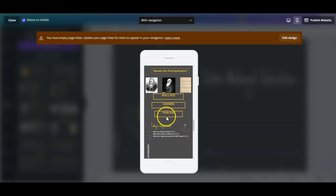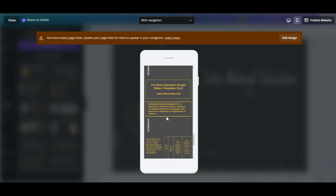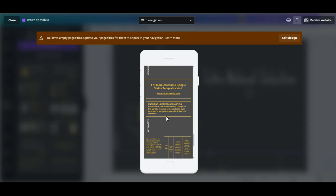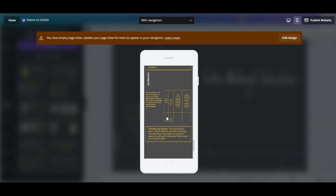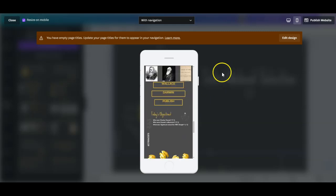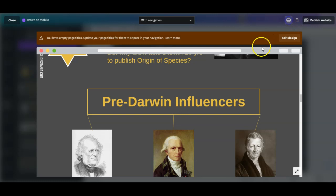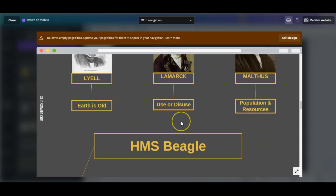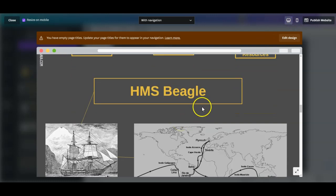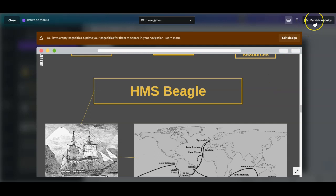Now you might have to go in here and edit the design a little bit, but overall it gets the job done. And I really like what the website looks like. You can see it looks very, very clean.